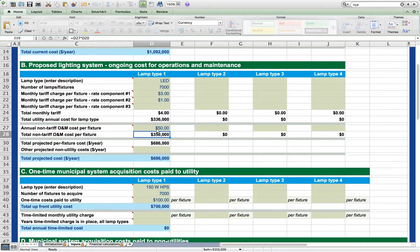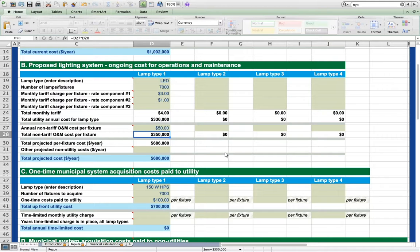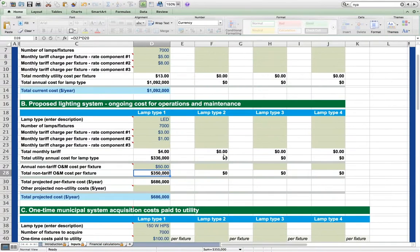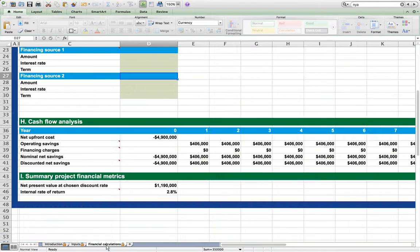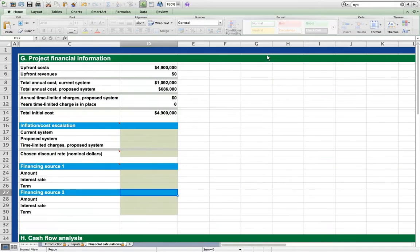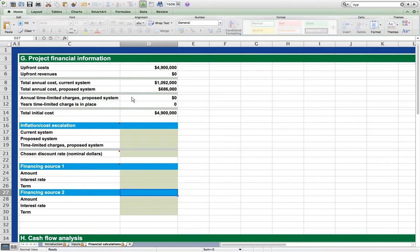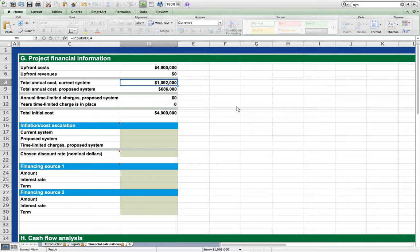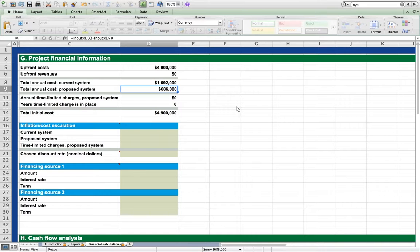For this starting example, we will assume that there are no utility rebates or other revenue streams and we will skip sections E and F of the inputs worksheet. There are also some options embedded in section C that we are skipping for now. Let's jump to the financial calculations tab. We see summary calculations at the top of the sheet. This system would require $4.9 million upfront to purchase and retrofit. After doing so, annual cost of the system would drop from $1.092 million per year to $686,000 per year.